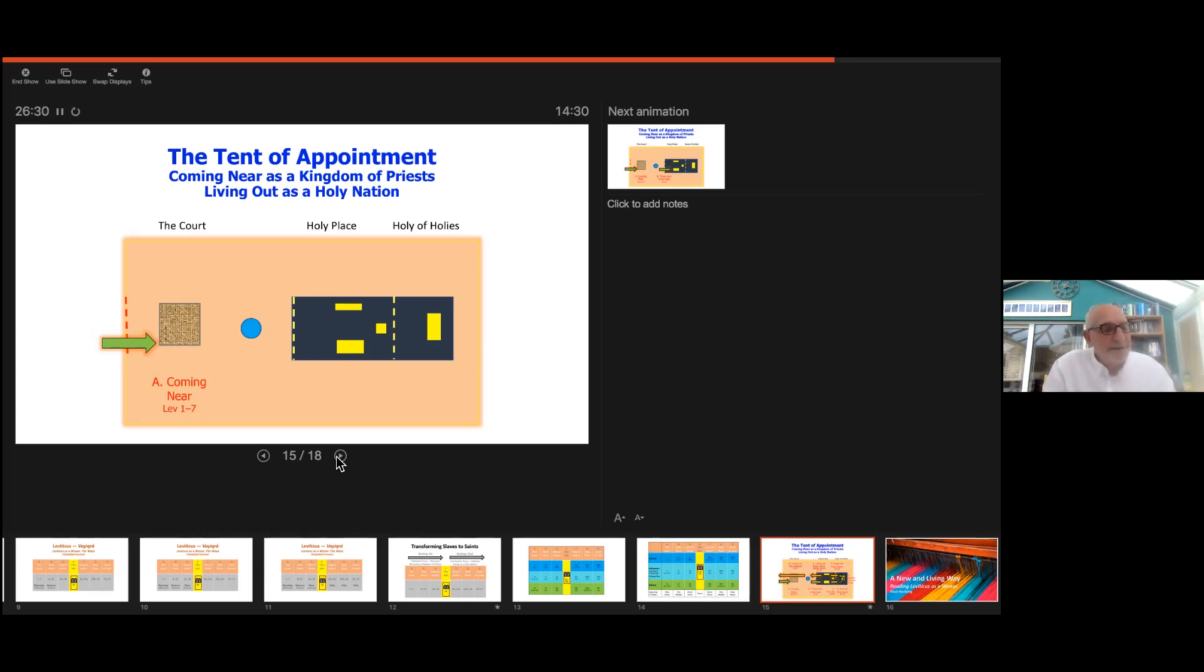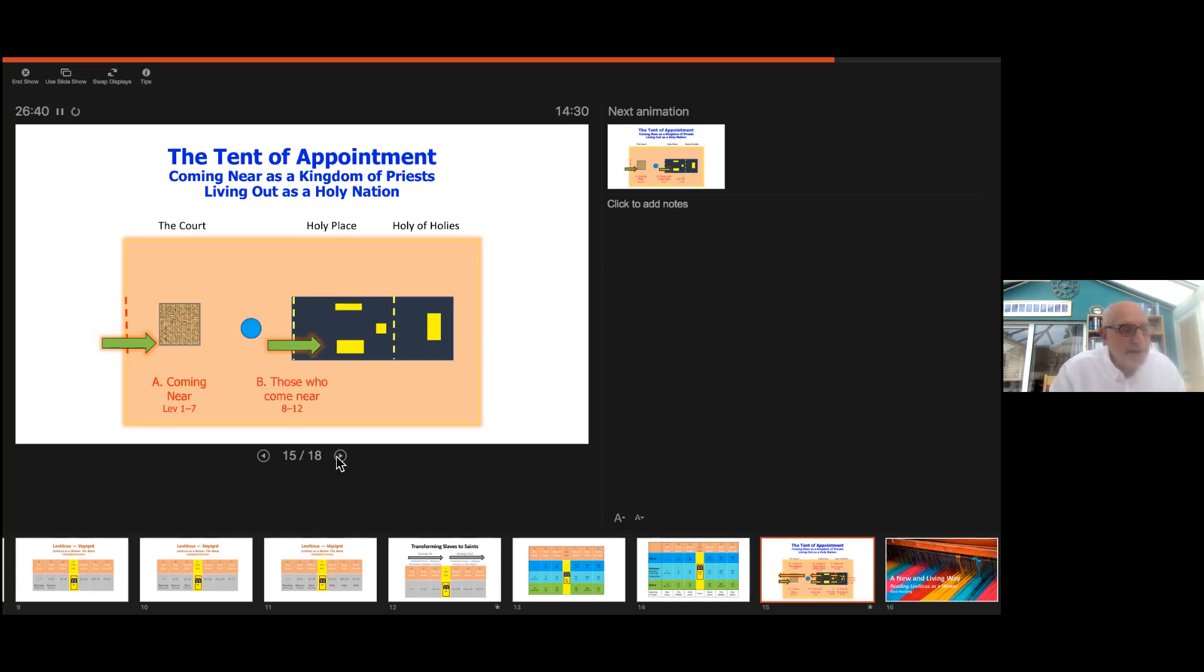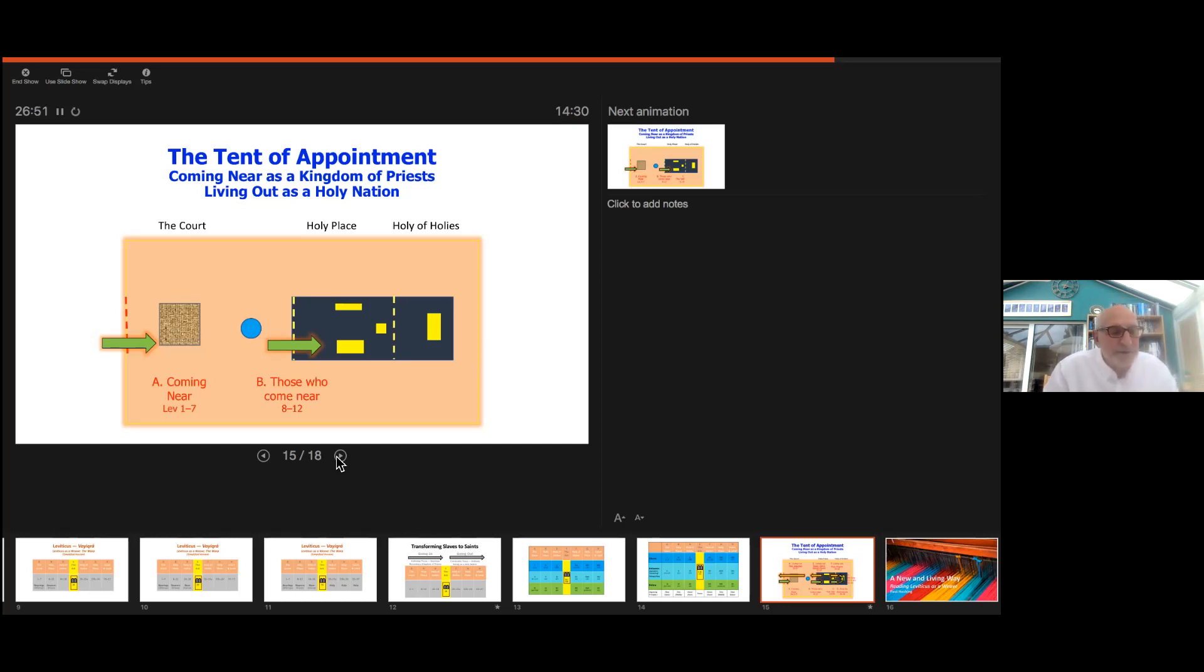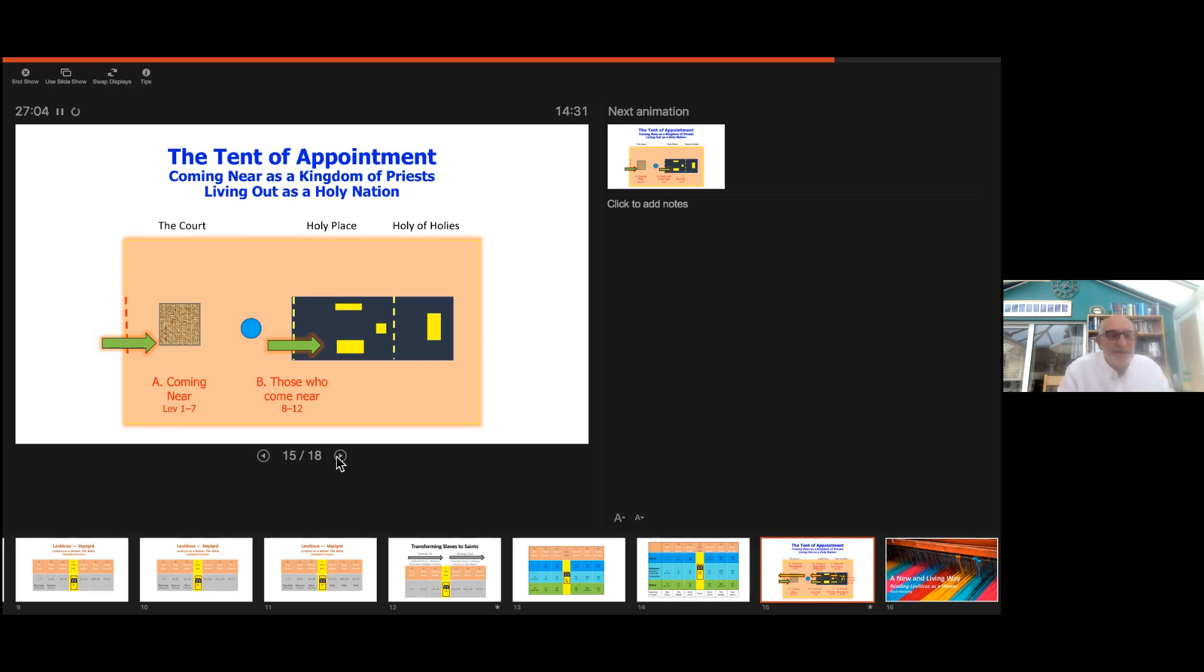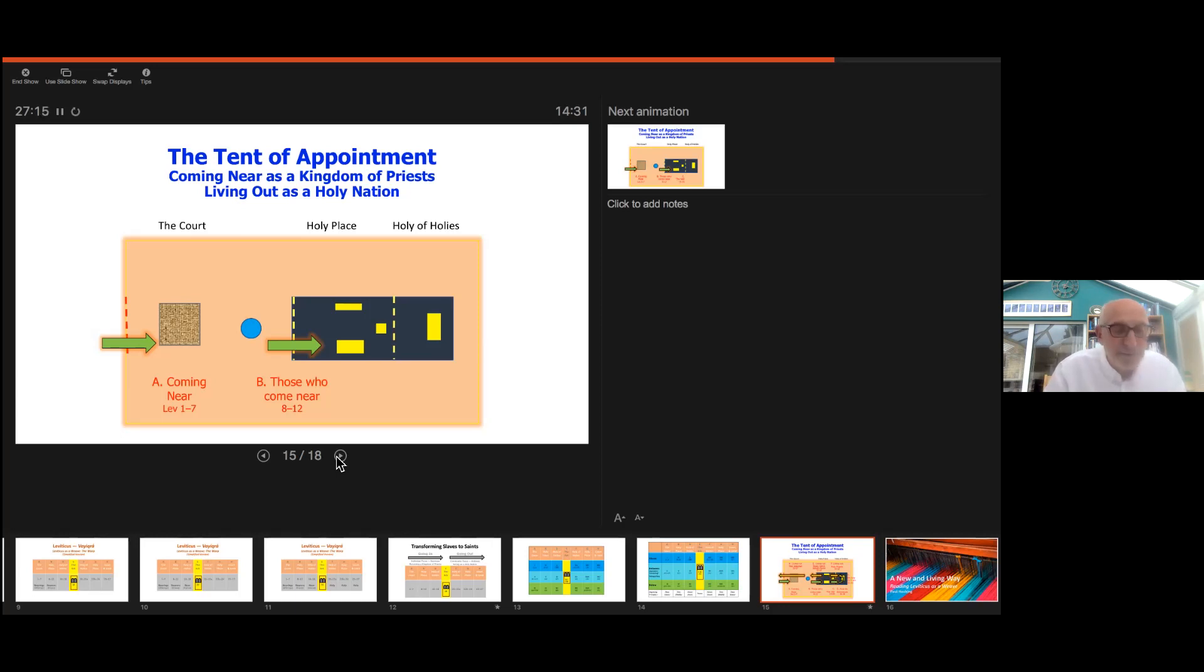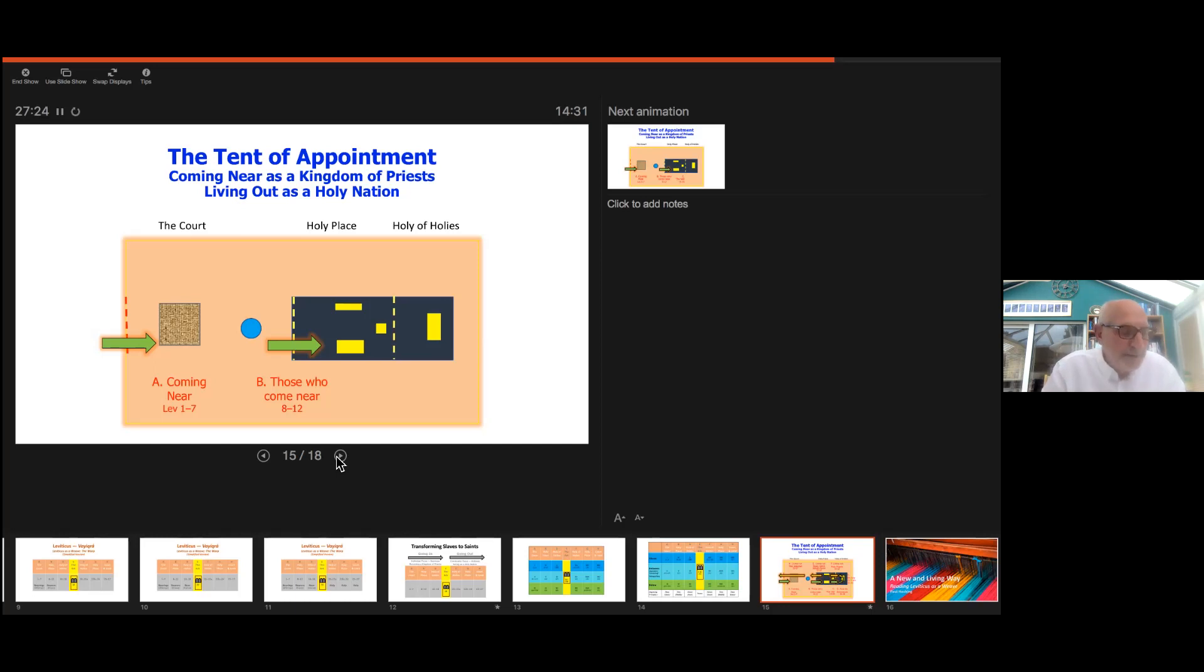The second unit triad B is headed by the initiation and ministry of the priests who are called 'those who are near me.' In this unit triad, the text tells us that Moses and Aaron enter for the first time into the sanctuary tent itself, the holy place. This completes a narrative arc from Exodus 40.